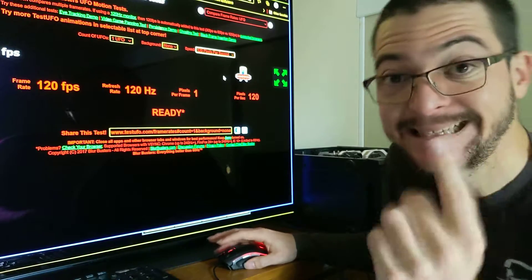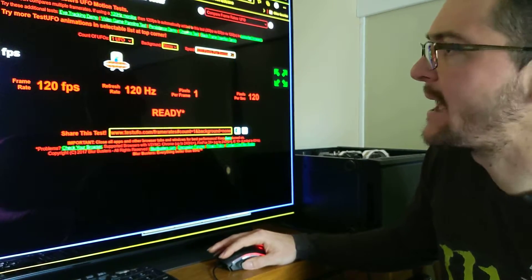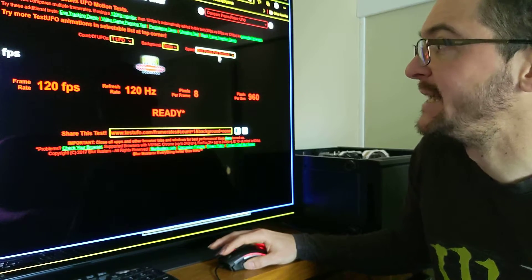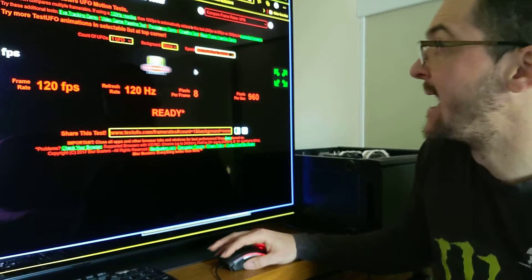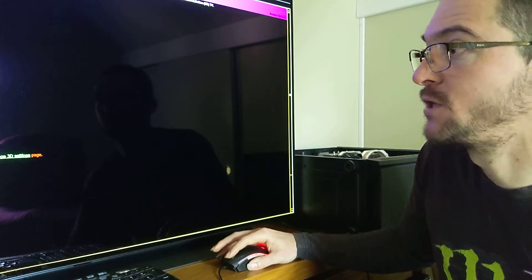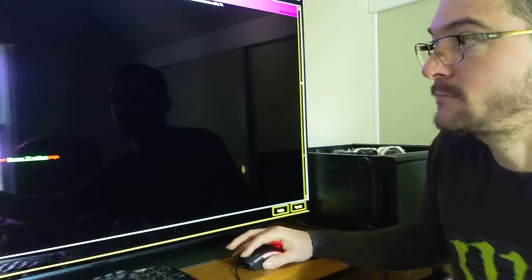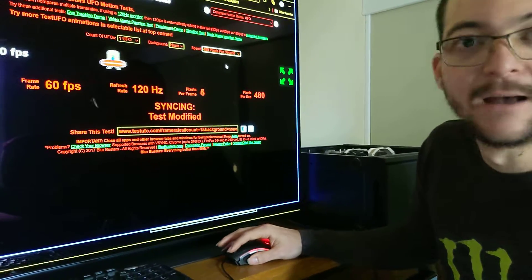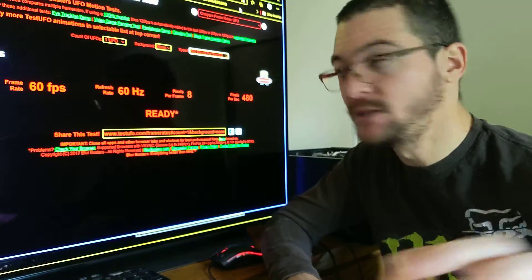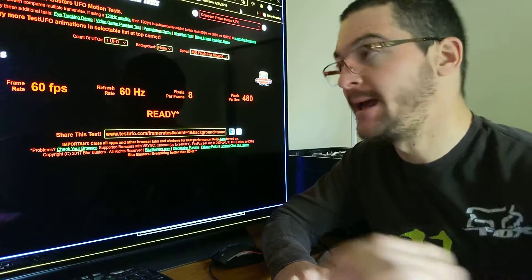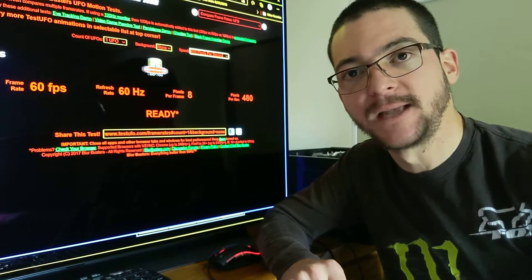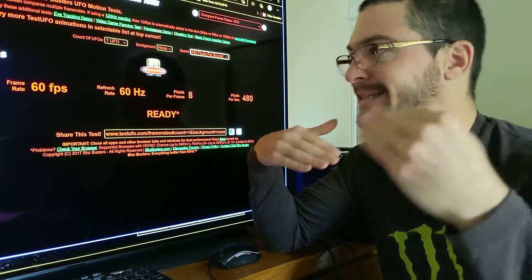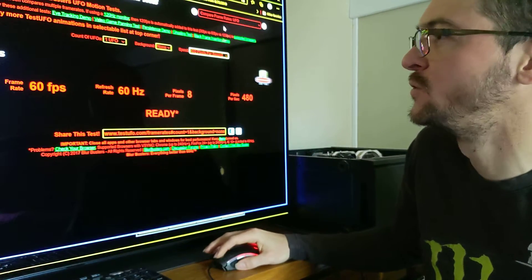What I want you to do to fully understand this is: set 120 hertz at 960 pixels per second. What I want you to see is that the motion clarity you're getting there is the same as having the display at 60 hertz. So if you change the display down to 60 hertz, the motion clarity is the same at 480 pixels per second. At 60 hertz, 480 pixels per second is the same motion clarity as 120 hertz at 960 pixels per second, because you reduced the frequency but also reduced the speed proportionally. That's the exercise I'd recommend to fully understand this.